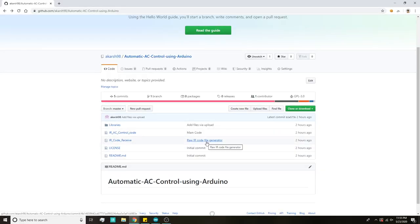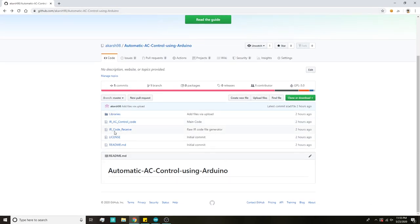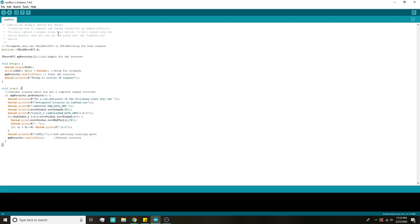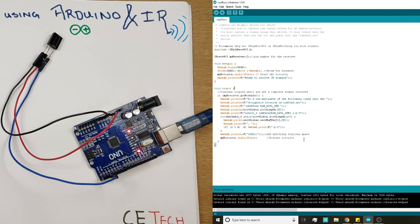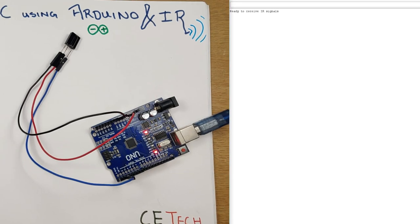You'll find all the codes and relevant libraries required for this project on my GitHub page, linked in the description, and also on the Instructables page. Find the IR code receive sketch, open it, and copy the code into your Arduino IDE. Head to the Tools tab, select the correct Arduino board and COM port, and hit Upload. The blinking RX/TX LEDs confirm the upload, and you'll see a 'Done uploading' message.